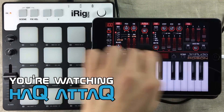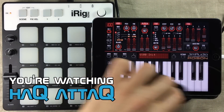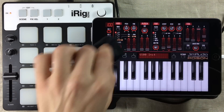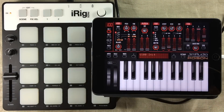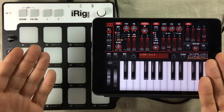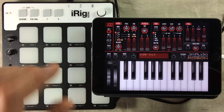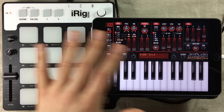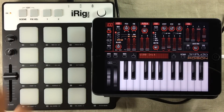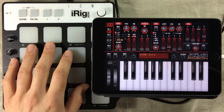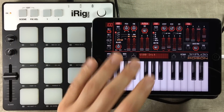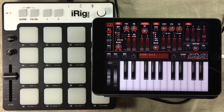Hello and welcome to Hack Attack. My name is Jakob Hackam, your host, and you're watching a Hack Attack episode. In this video, I'm going to show you how to use the MIDI learn function to assign your MIDI controllers to Jim Audio's Poison 202.